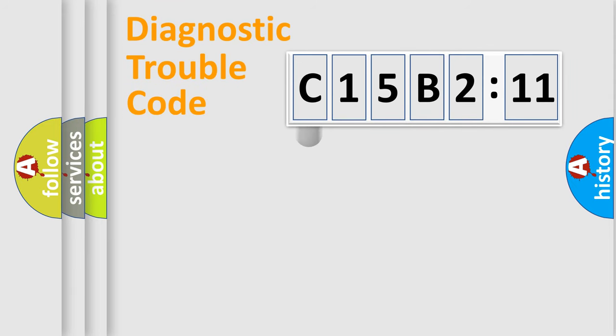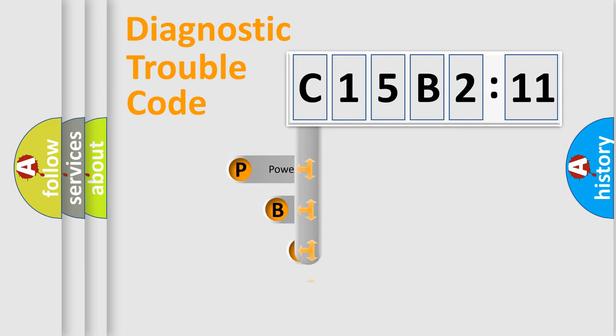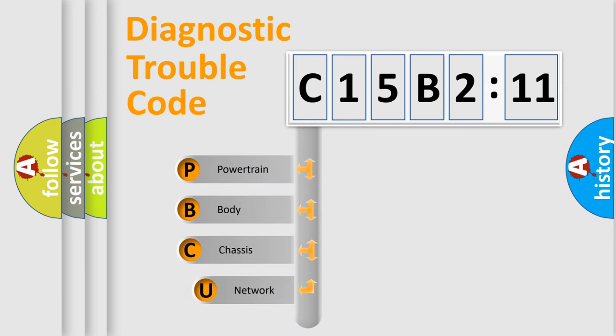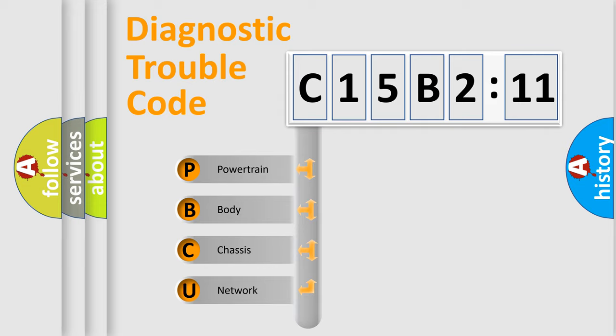First, let's look at the history of diagnostic fault code composition according to the OBD2 protocol, which is unified for all automakers since 2000. We divide the electric system of an automobile into four basic units.